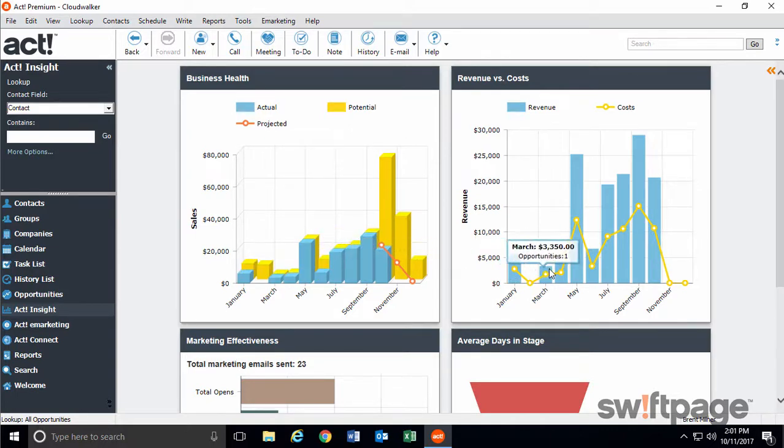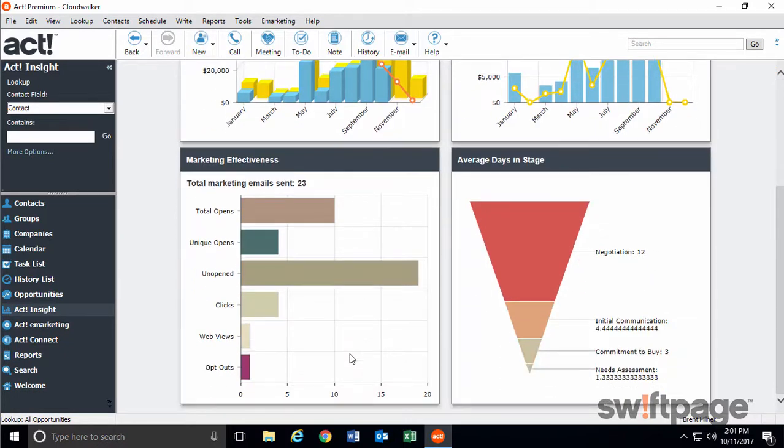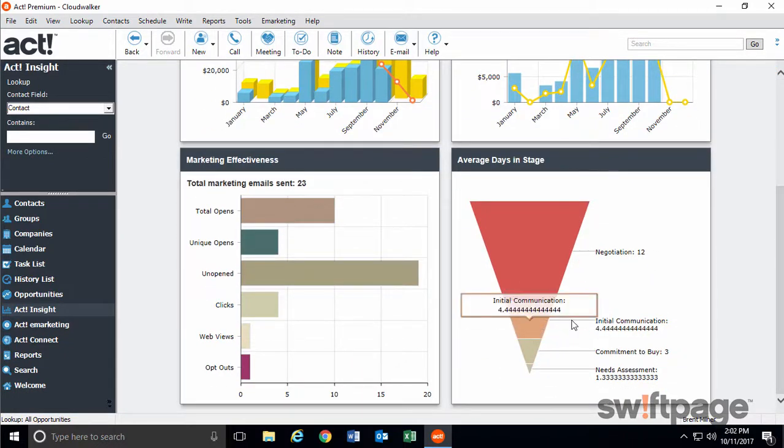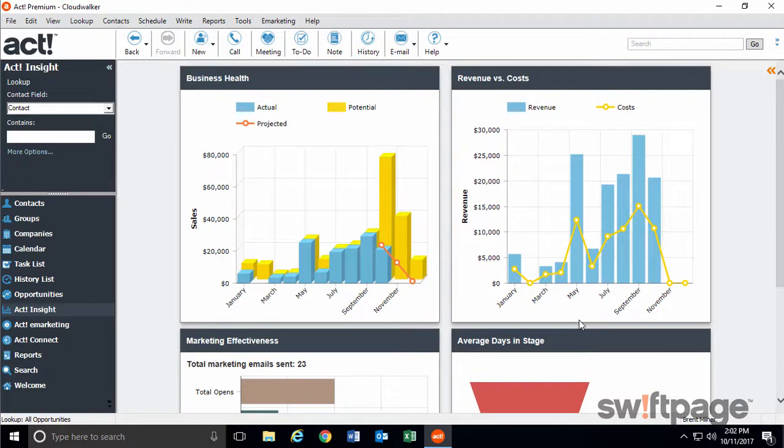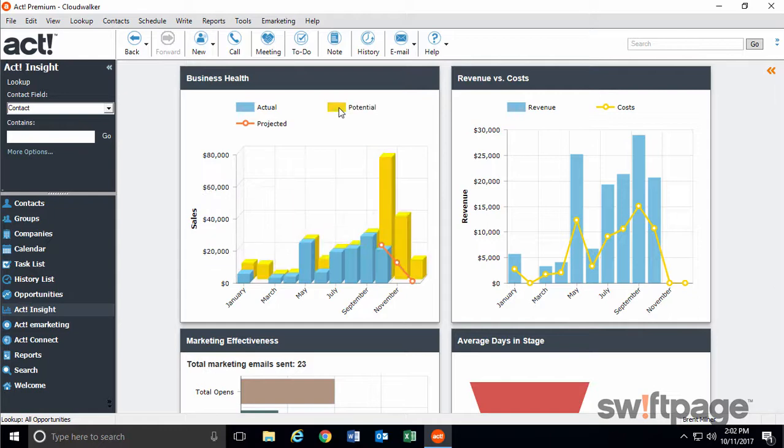Revenues and costs, e-marketing effectiveness, and the average number of days your opportunities remain in each stage. You can interact with these charts by clicking the legends to toggle them on or off, or you can also hover over the charts to reveal more information.